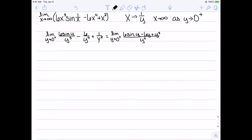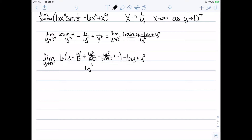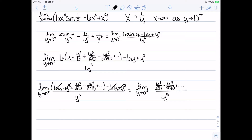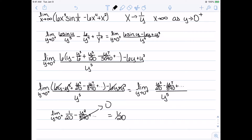From there, we substitute in the Maclaurin series for sine, giving the limit as y goes to zero from the right of 6·(y - y³/6 + y⁵/120 - y⁷/5040 + ...) minus 6y plus y³, all over y⁵. Multiplying through by 6, the 6y and -6y cancel, as do the -y³ and +y³ terms. Simplifying and canceling y⁵ leaves the limit as y goes to zero from the right of 1/20 - y²/840 plus other terms with increasing powers of y. Substituting zero, everything but the first fraction goes to zero, giving a final answer of 1/20.